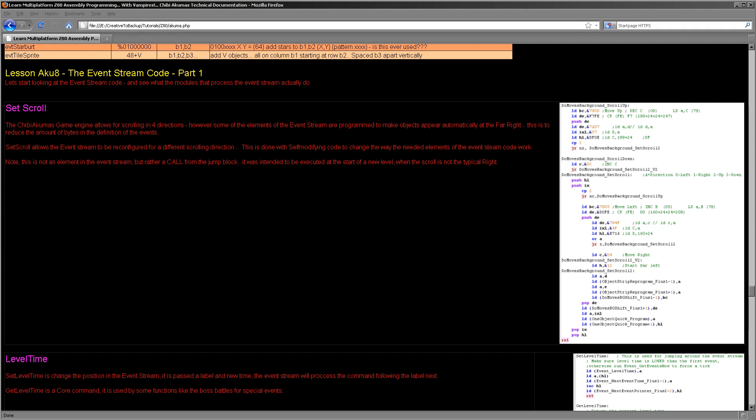Hello, it's Keith here, and this is episode 8 of the Chibi Akuma series of my Z80 programming tutorials. We looked last time at the very basic overview of the elements of the event stream and what different commands it could perform. This week we're going to look at the code of the event stream — we're going to see what each of those commands do in detail and how it actually alters the data and other programming of the other elements of the game engine.